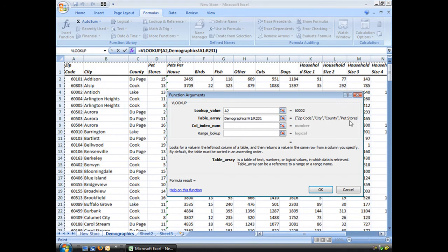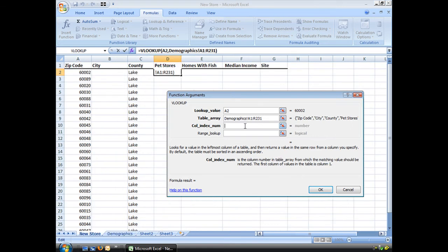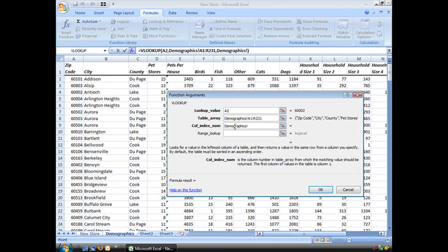It's just reading across there. Zip code, city, county, pet stores. Column index number. Now column index number is very important. Let's go back here and remind me I have to get rid of the word demographics. Column index number is the column that I wanted to bring data back from.